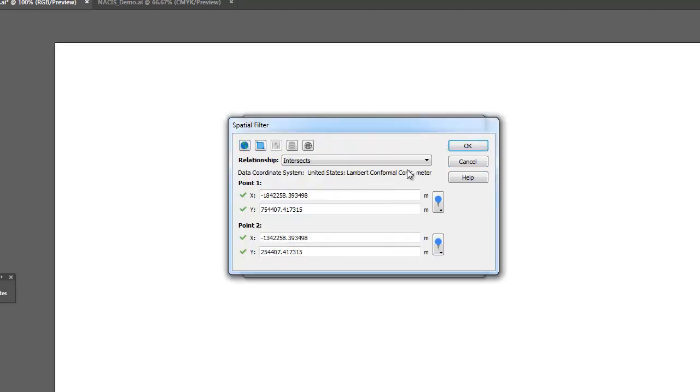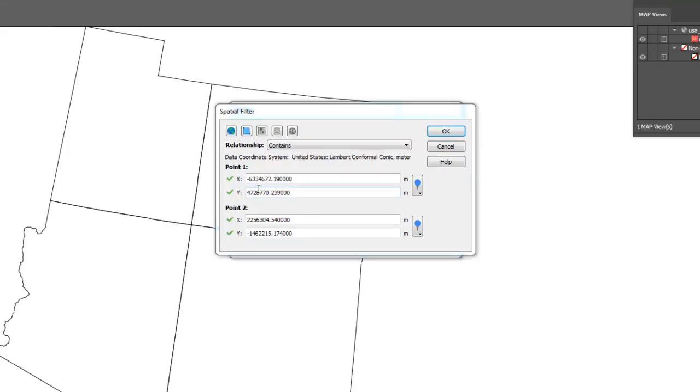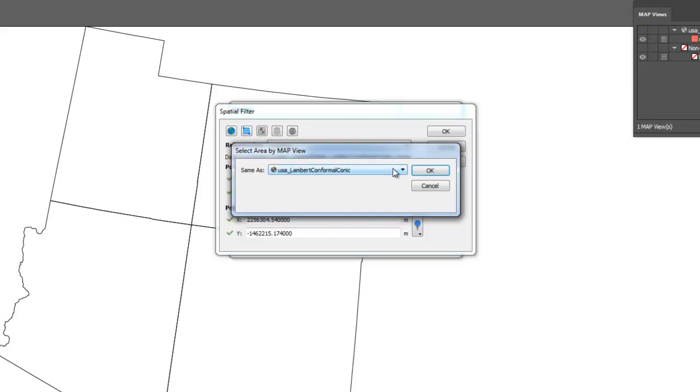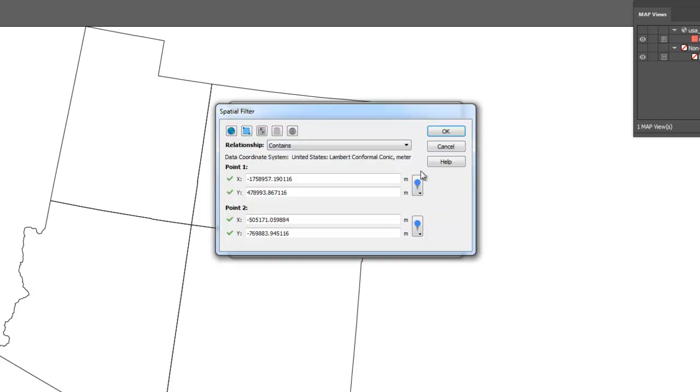The Select Area by Map View method allows you to use the extents of an existing map view as the corners of the spatial filter. Simply select an existing map view from the drop-down list.